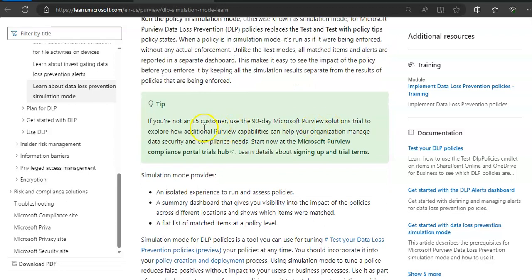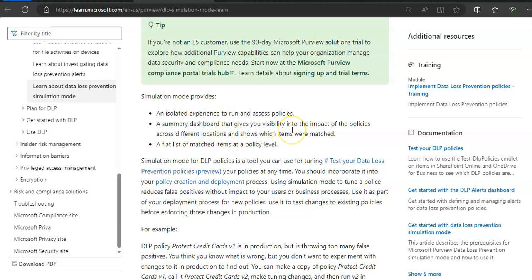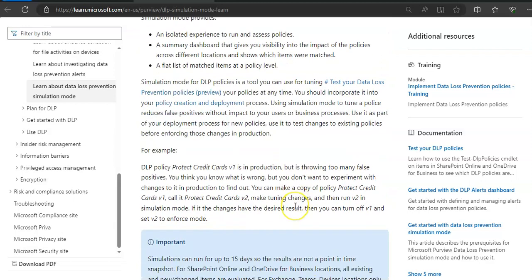So if you're not an E5 customer, use the 90 day solution trial to explore how additional Purview capabilities can help your organization. The simulation mode will provide an isolated experience to run and assess the policies, a summary dashboard that gives you visibility into the impact of the policies, a flat list of matched items at a policy level.